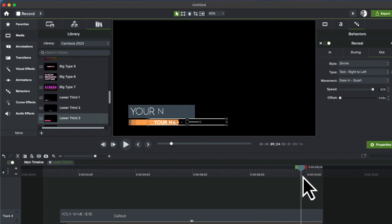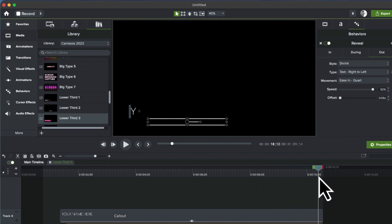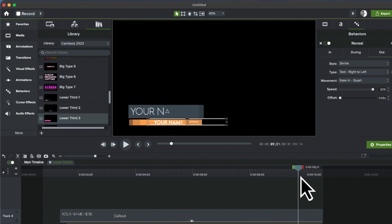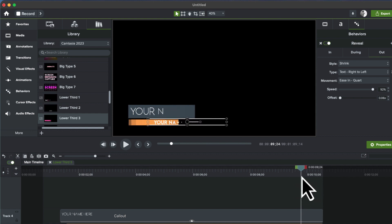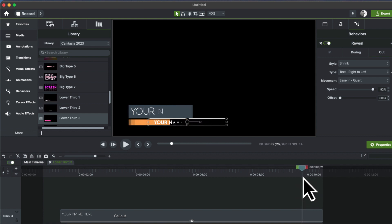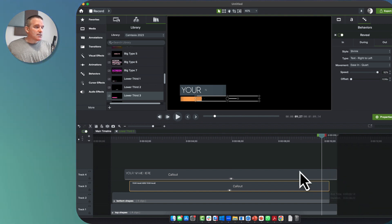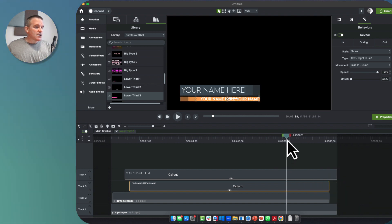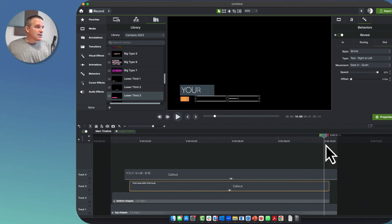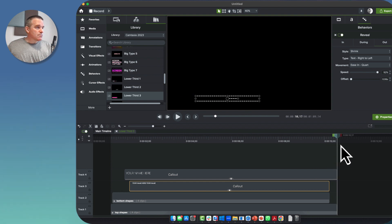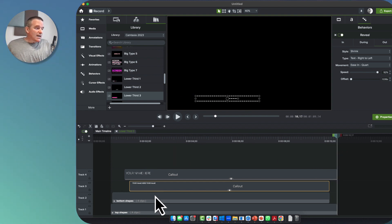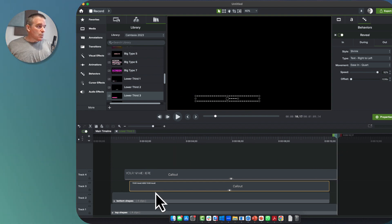Now if you need to time it differently, because you can tell the color is going away faster than the text, we'll simply bring this text callout back in about like there. And there we go. Cool. Now we've gotten it about where we want it.